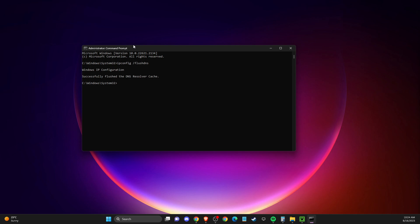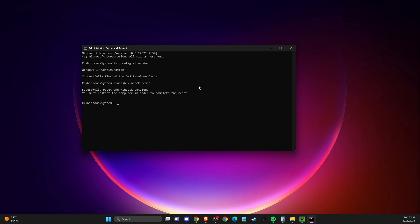After that, enter another command: netsh winsock reset. Then restart your computer and check if the problem persists.